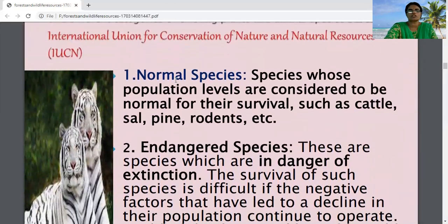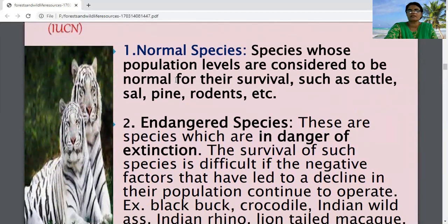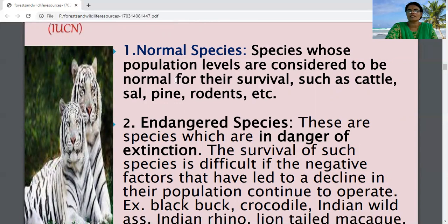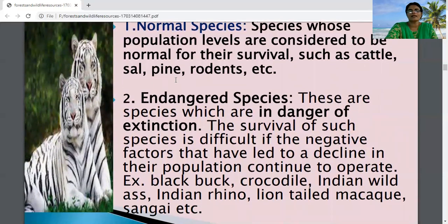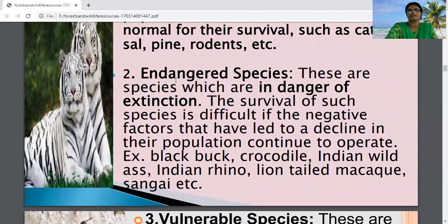The first category is normal species — species whose population levels are considered to be normal. Their numbers are not facing any depletion; they are seen in sufficiently normal numbers for their survival. Examples include cattle, sal, pine, rodents, etc.